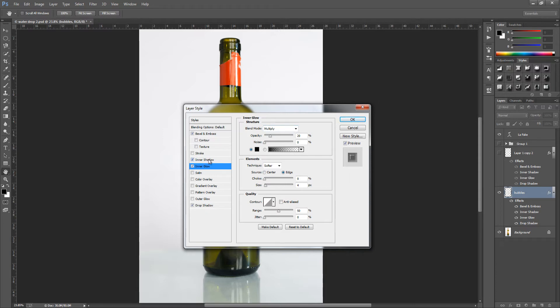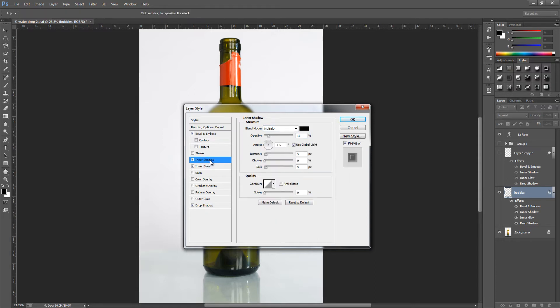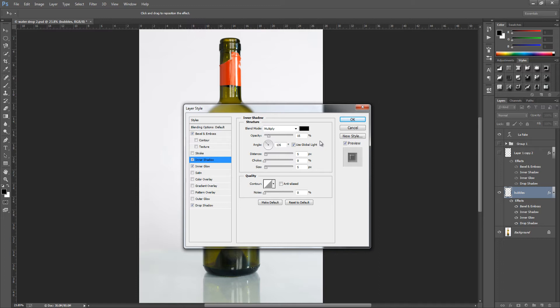The next thing is Inner Shadow. The blend mode is multiply, colour black, opacity 15%, angle 135 with use global light on. Distance is set to 5, choke 0%, and size is 5 pixels. The quality can be left alone just like the other one.